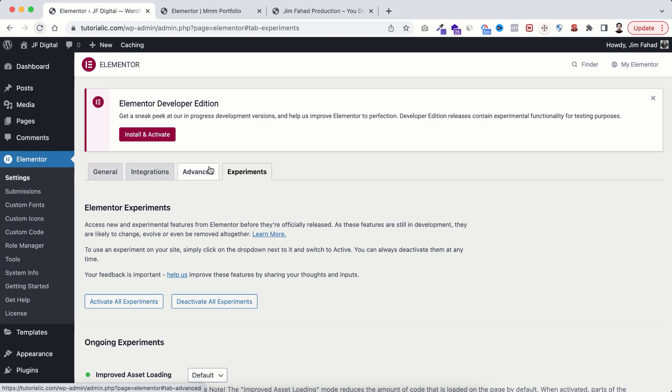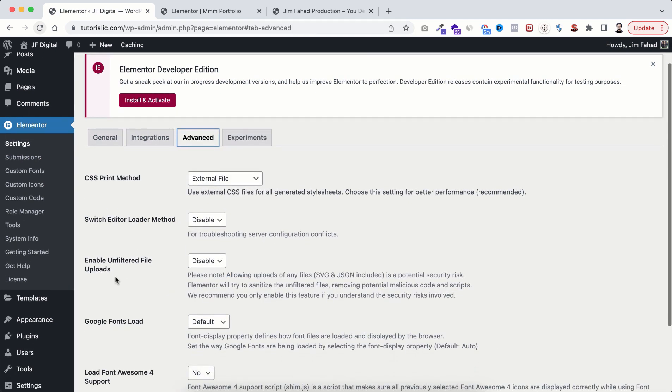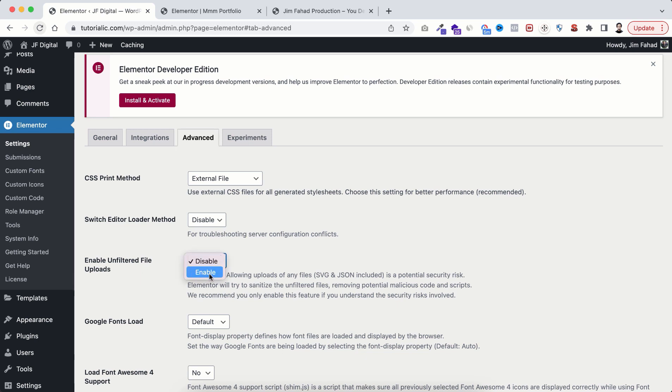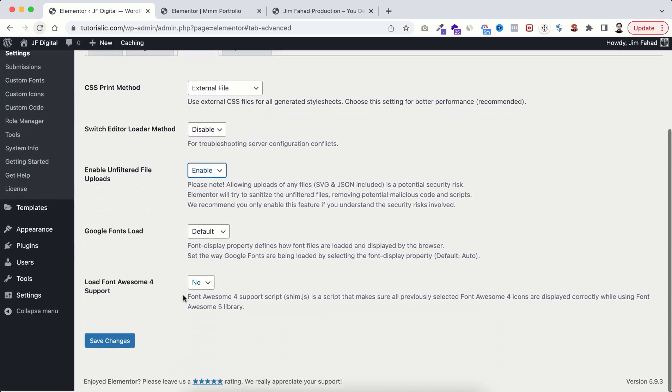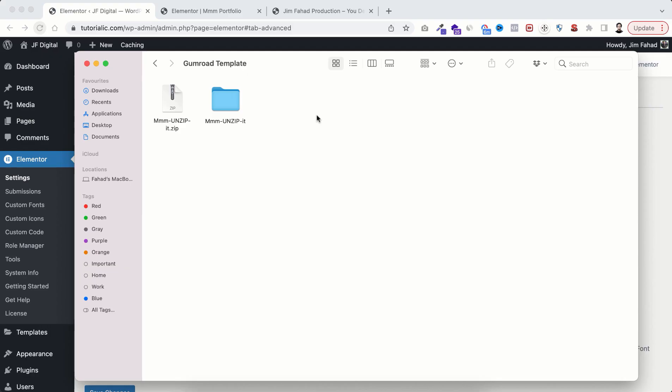To enable the file upload from Elementor settings, go to under advanced tab. From here make sure enable unfiltered file uploads option is set to enable and then click on save changes.